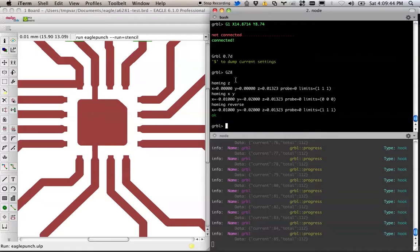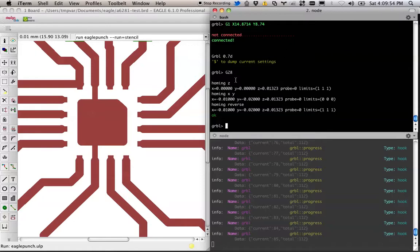So as it stands right now, the G code generator is kind of minimal, but very soon it will do bit width compensation and all that fun stuff. So, that's it for now. Thanks.